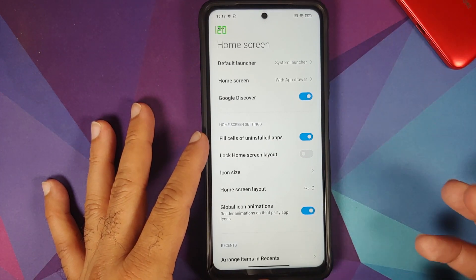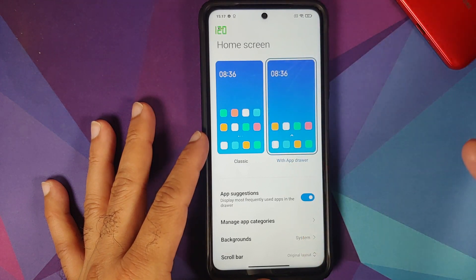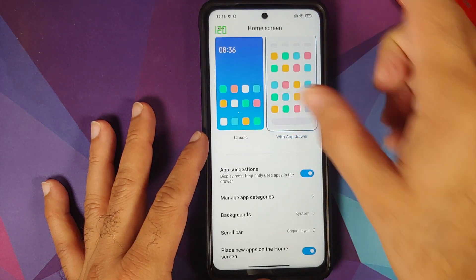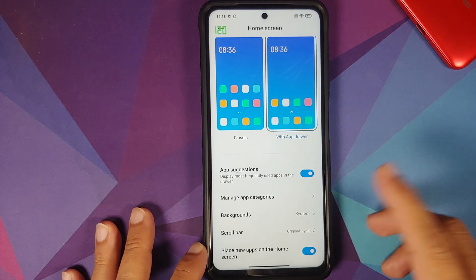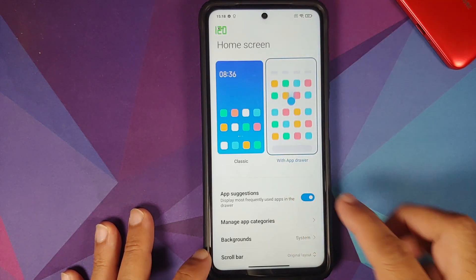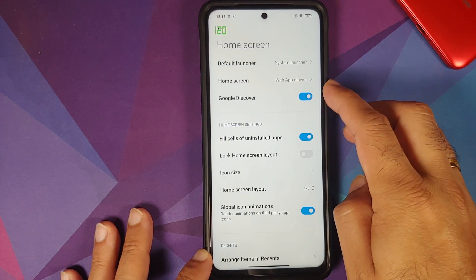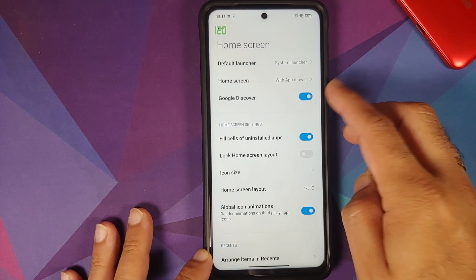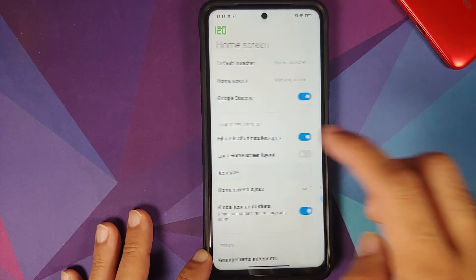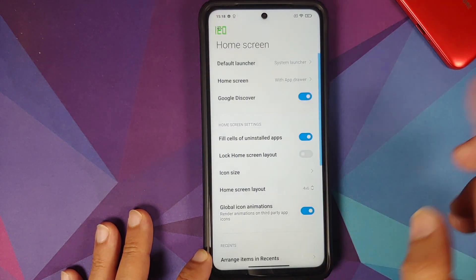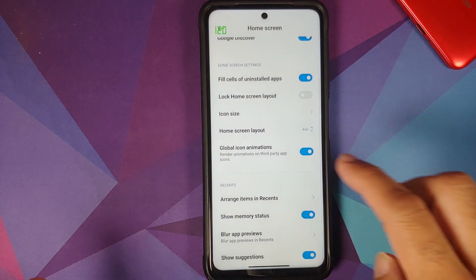Here are the different options which you get. You can choose your home screen to be classic or with an application drawer, manage app categories, backgrounds, scroll bar, and whether you want icons for new apps on the home screen. You can also choose whether you want the Google feed, lock the home screen layout, change icon size, and configure the layout as 4x6 or 5x6.